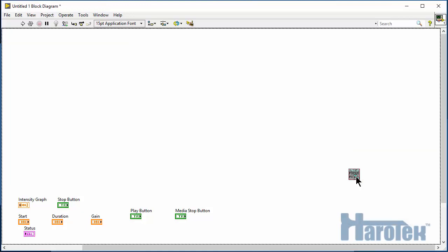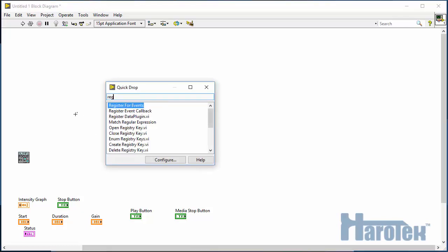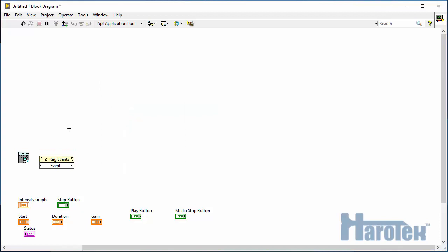So, this function is going to start the Haro-UT server. That server is the communication layer between LabVIEW and the Focus PX. The server communicates with the LabVIEW application using user events.